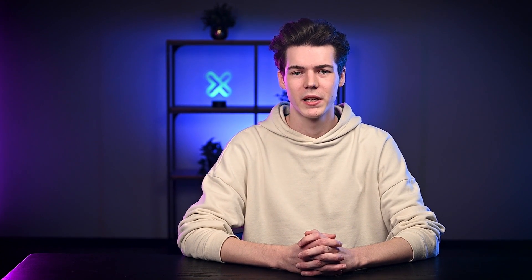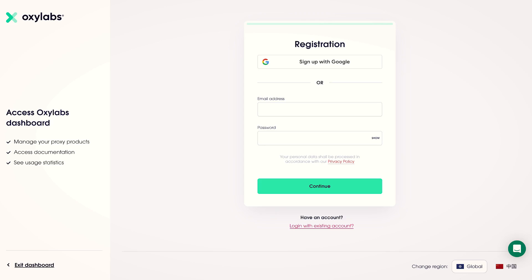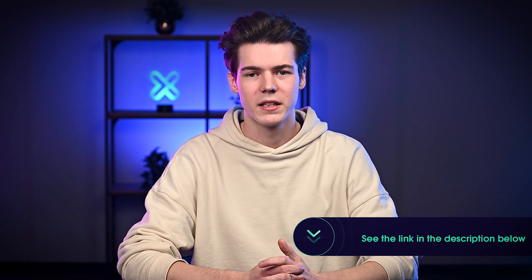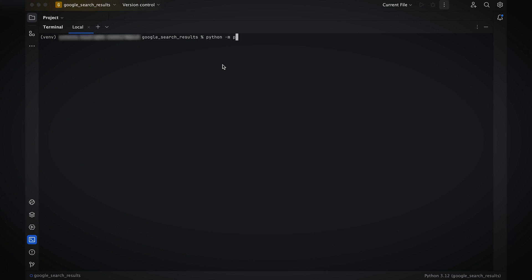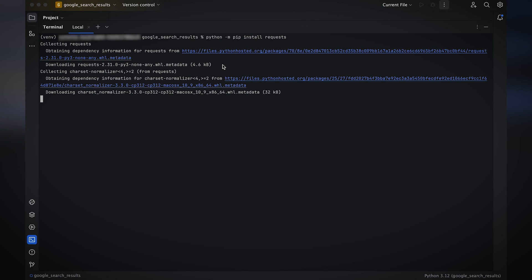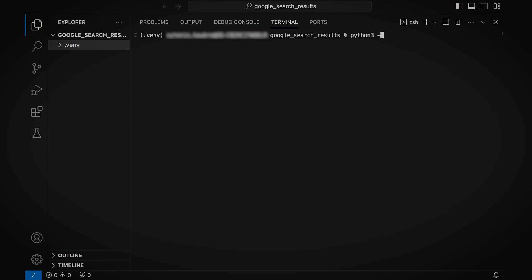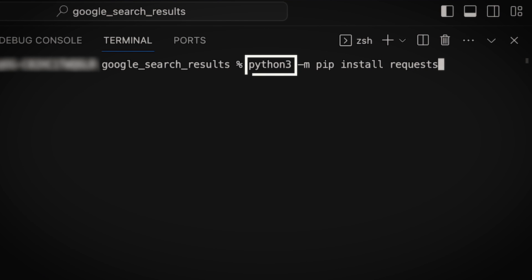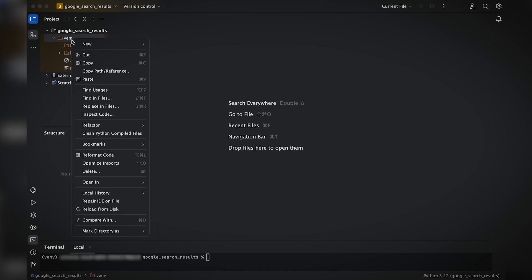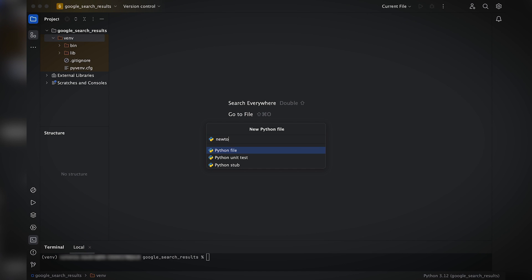Begin by setting up a 7-day free trial of Oxylabs' Google Scraper API. It'll take you less than a minute to complete this step, so head to the Oxylabs dashboard and create an account — you can find the dashboard link in the description below. Next, install Python itself if you don't have it already, and then install the requests module. We'll use it to send HTTP requests to Google Scraper API. Open up your terminal and enter the following. Depending on your setup, you may need to use the Python 3 keyword instead.